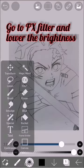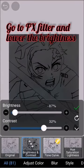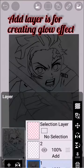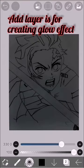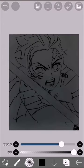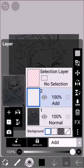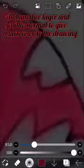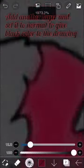Go to FX filter and lower the brightness. Add layers for creating a glow effect. Add another layer and set it as normal to give black color to the drawing.